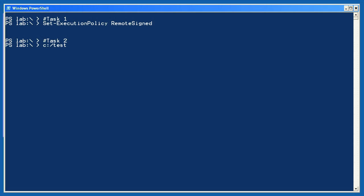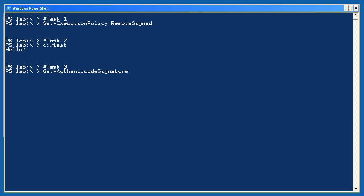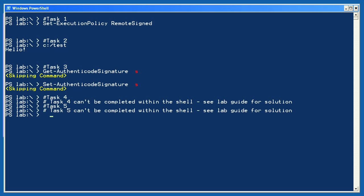For Task 2, I simply ran the test script, being sure to specify its path. For Task 3, you should have found two cmdlets: Get-AuthenticodeSignature and Set-AuthenticodeSignature. Finally, for Tasks 4 and 5, you should refer to the back of your lab guide for sample solutions.